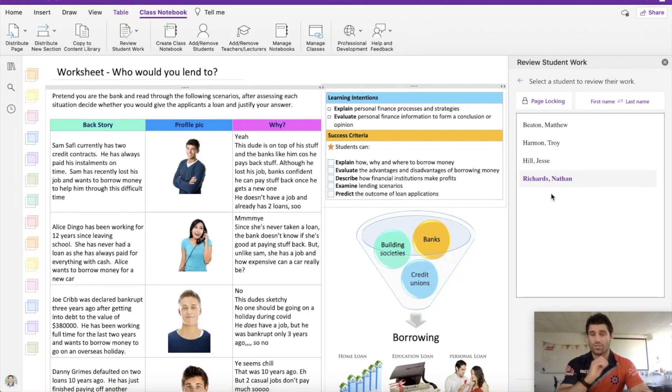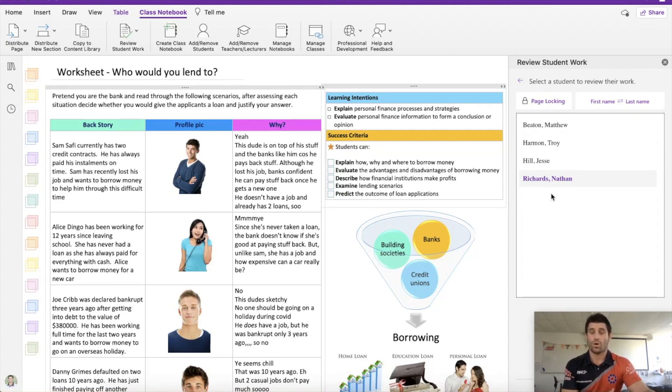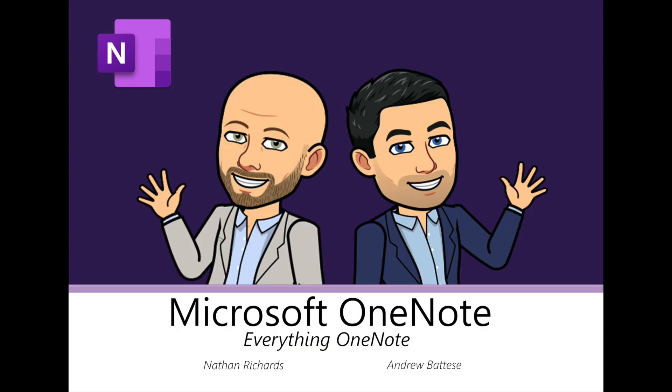It's straight away there and viewable when you use that review student work feature. Or if you're using the assignment feature in Teams, it's going to be exactly the same.